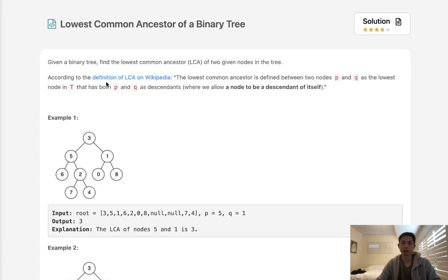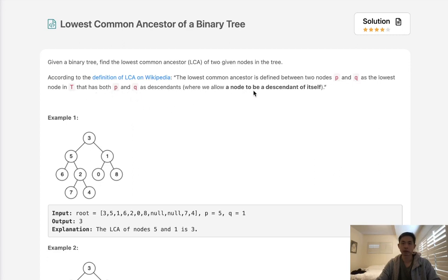According to the definition of LCA on Wikipedia, the lowest common ancestor is defined between two nodes P and Q as the lowest node in T, the binary tree, that has both P and Q as descendants, where we allow a node to be a descendant of itself.